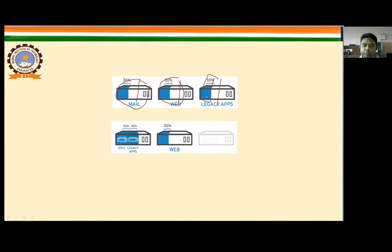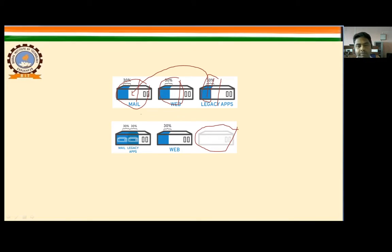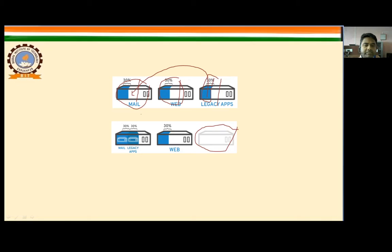After virtualization, we can shift the legacy app to any server — either the mail server or the web server. When we shift this legacy app to the mail server through virtualization, the legacy app machine becomes free, and the mail server machine now has two services: mail services and legacy services. Machine one can now utilize 60% of its total capacity, and this is made possible with the help of virtualization.